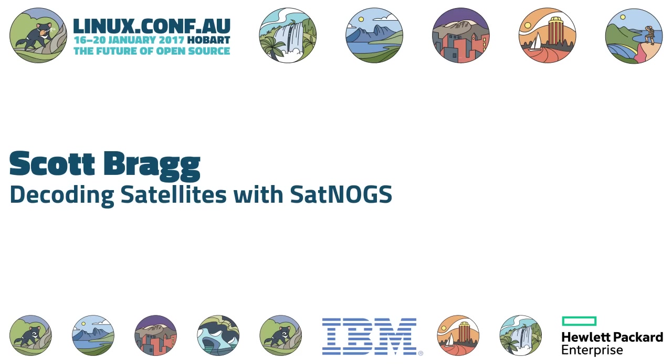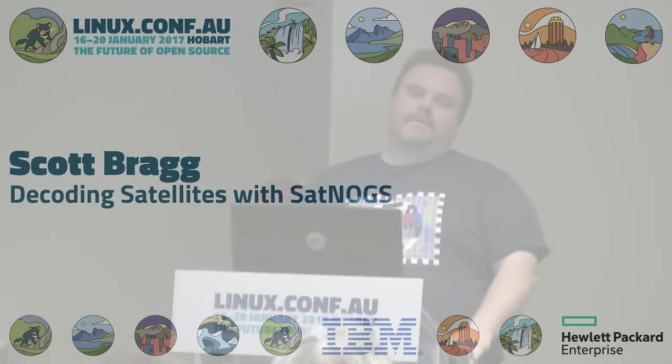The SatNOGS project, which I've been involved with for the last three or four months, contributing code to it and trying to set up some of my equipment to record satellites and later decode what data is being received from them.